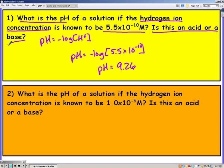Also, it asks: is this an acid or a base? Well, the pH is above 7, so that means it must be a base.